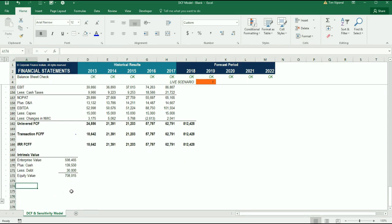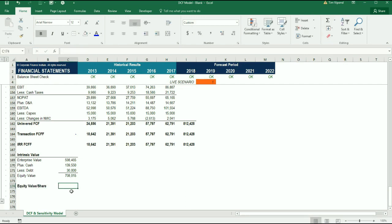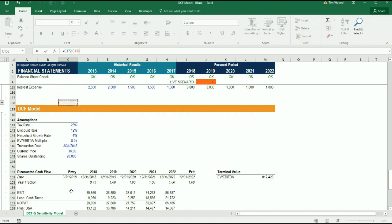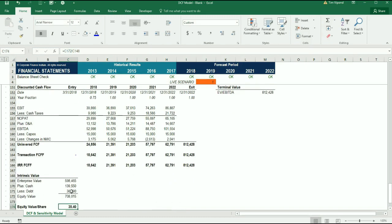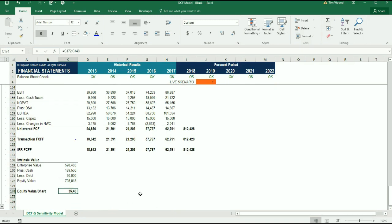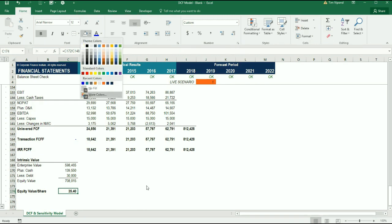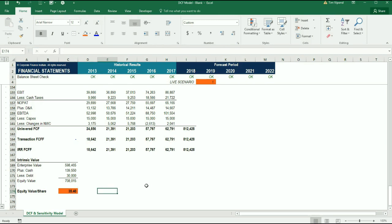We can go one step further and calculate the equity value per share. To do that, we take the equity value and divide it by the number of shares outstanding, which we outlined up in the assumptions. We get $35.40 per share. I'm going to go ahead and format this to really stand out, since this is the main value we're looking for in this model. Now we've got our intrinsic value per share and intrinsic enterprise value for this business using the XNPV function.